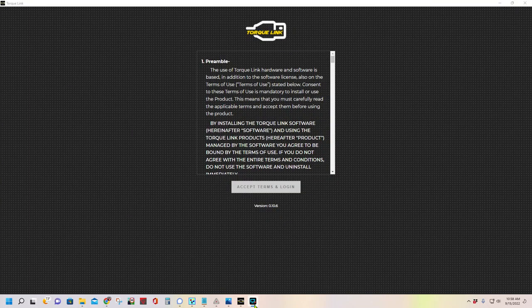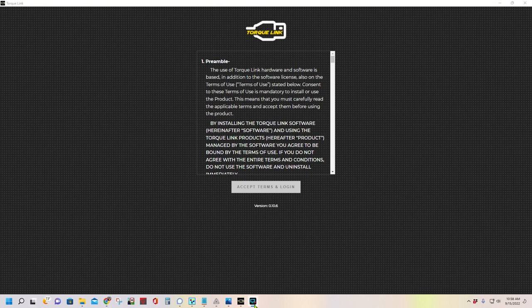Joey from TorqueLink here. Today we're going to show you how to flash the CTEK with the TorqueLink system. It's super easy.